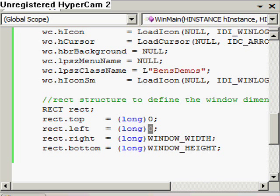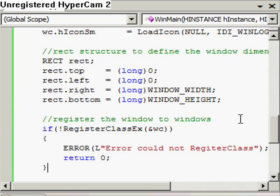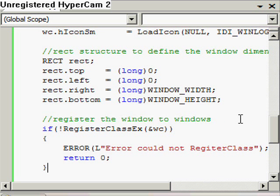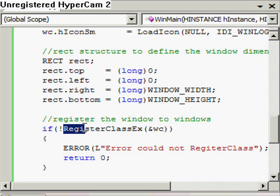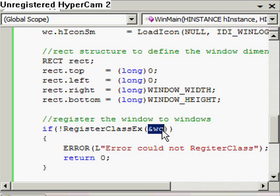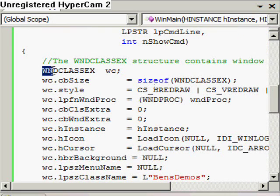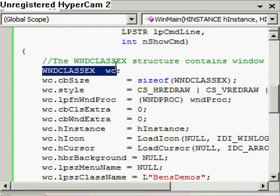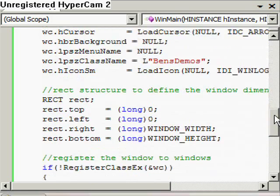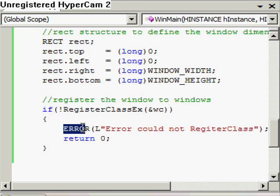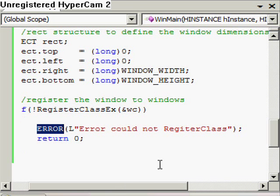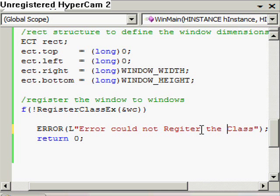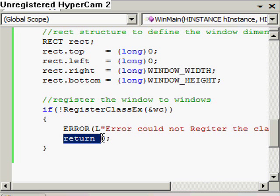The next thing we're going to do is register our class to Windows, essentially say that we've got a window class and we'd like Windows to take notice of it. The way we do that is we call register class X and pass in the address of the WNDClassX struct that we've just filled in. If that fails, it will return null or false. We can detect that with an if, and then use our error macro to just say error, we could not register the class. And then obviously return that back to Windows and end the program, because it failed.